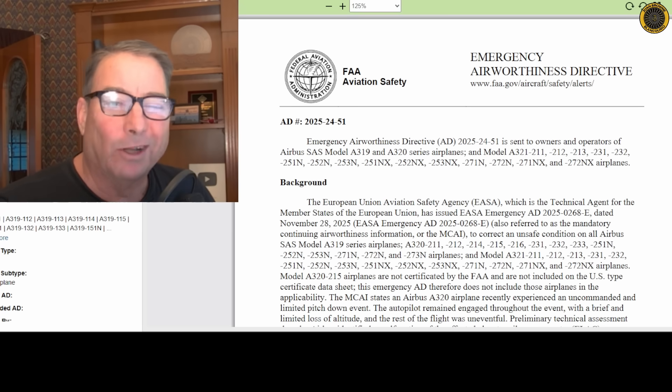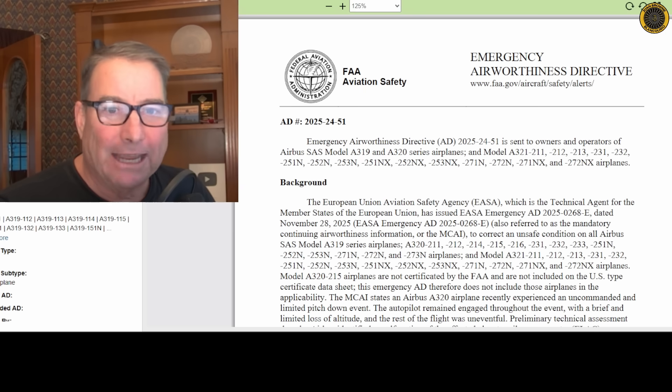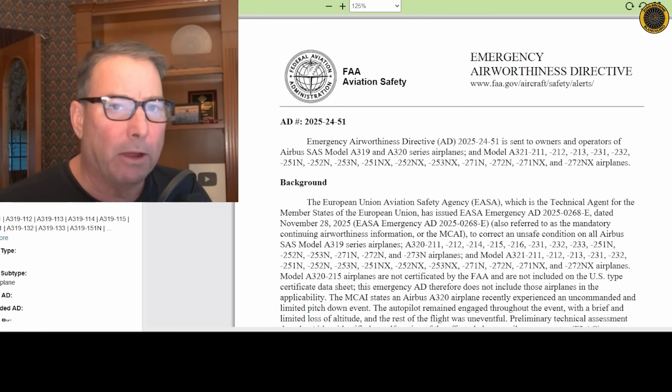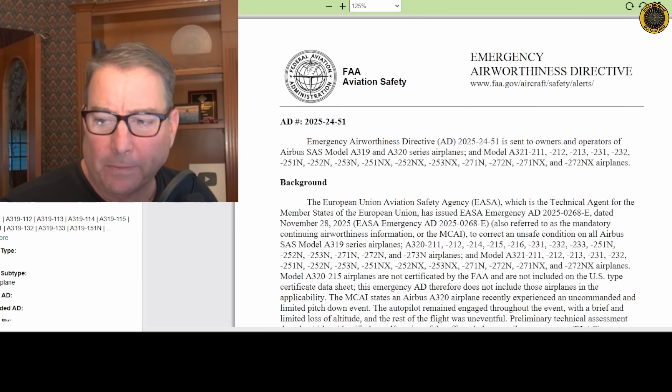Now let's dive into what's an ELAC, what's this emergency AD, what's this all about. My name is Juan Brown, you're watching the Blancolirio channel. Let's check it out.